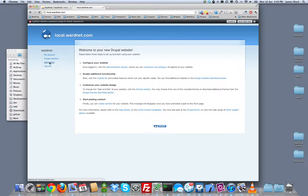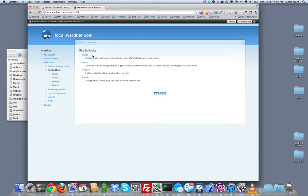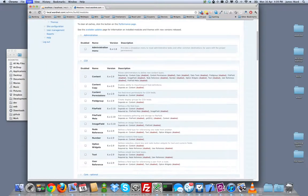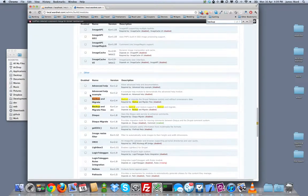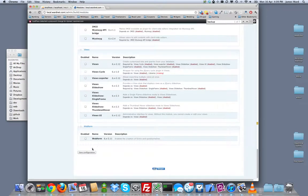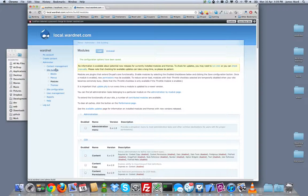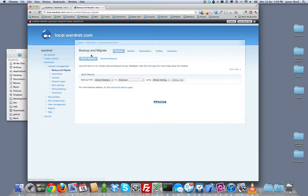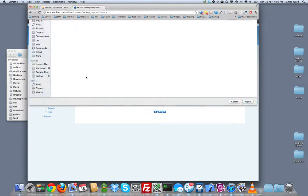I'm going to administer. And because I copied over my modules first, I should just be able to enable backup and migrate right away. There it is. Backup and migrate. We just need regular backup and migrate. We don't need the files because we extracted and copied them in.